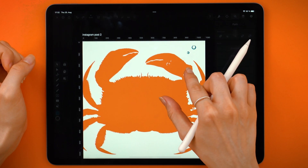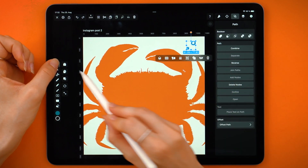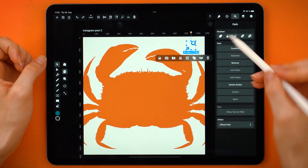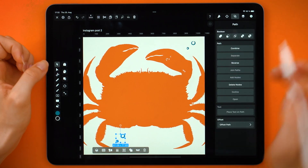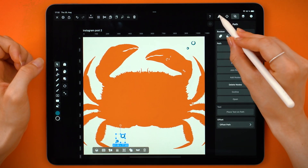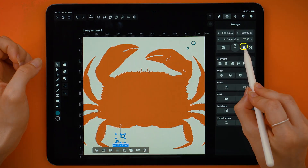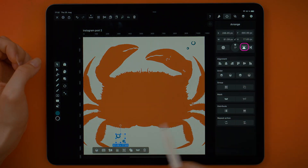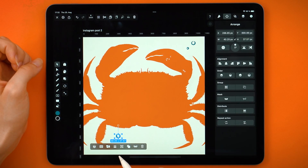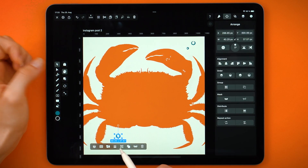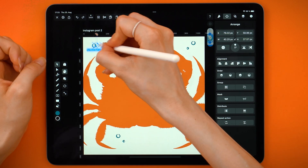I'm going to leave my bubbles here, but maybe I'll also duplicate them and make more. From the Arrange tab, I'm going to mirror it so it's a bit different. And maybe I want to duplicate just one more here, and here.